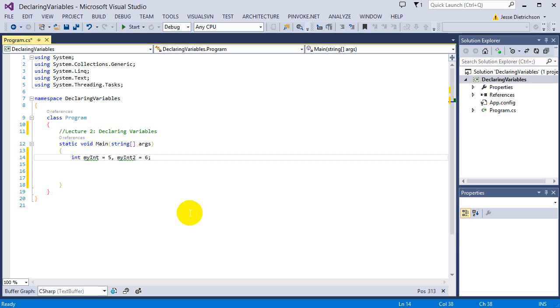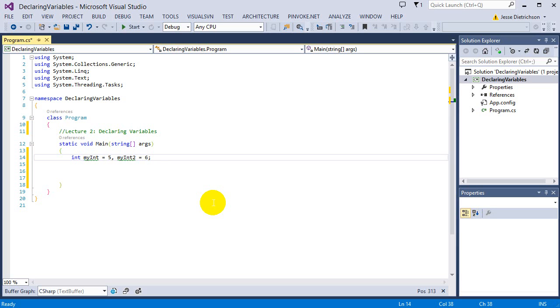So that is it for this lecture. In the next lecture, we'll be talking about how do we actually display the values of my variables into the console. The console is a black box that we can display text to. And when we display our variables to the console, we'll be able to actually see what values the variables were holding.